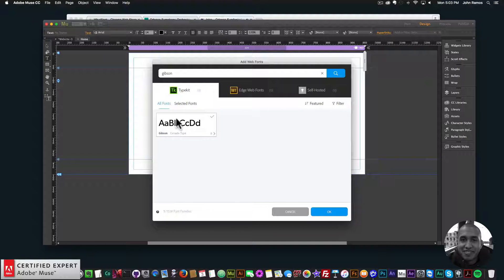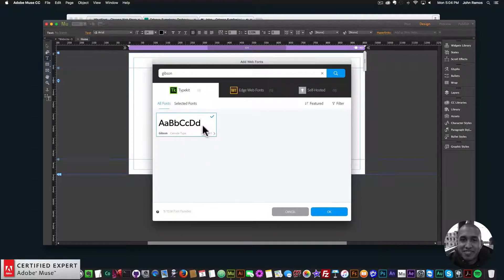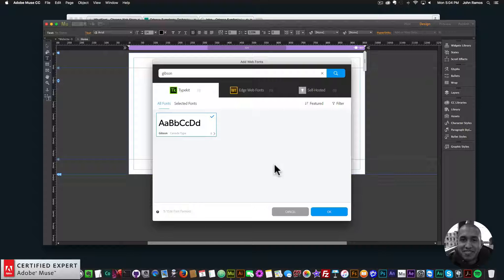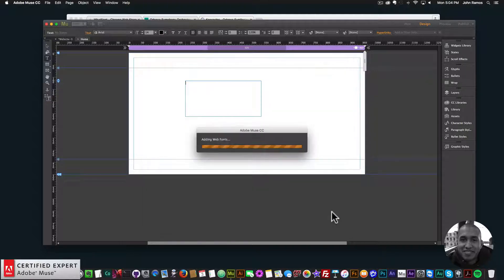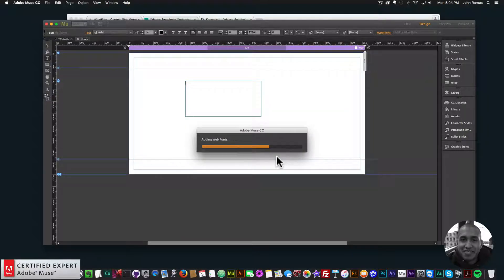But in Typekit, there's the Gibson font, and it's a Canada type there. So that's the exact font that was used on that website. So I'll click OK. And we'll install the font.